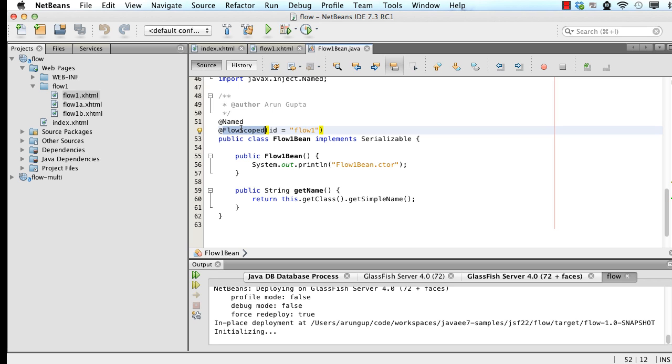And this enables that the bean is automatically activated and passivated as the scope is entered and exited. So it's really cool. You just define the flowscope bean and the values are automatically preserved across the scope. As you get out of the scope, the bean is automatically disabled for you.